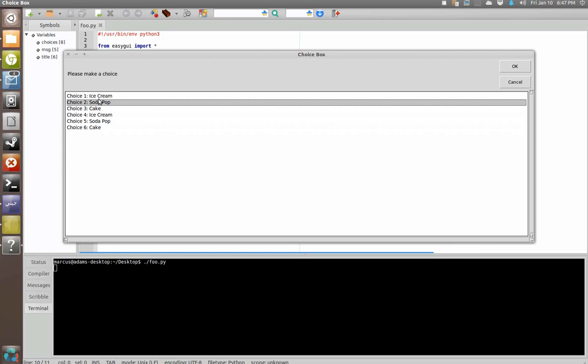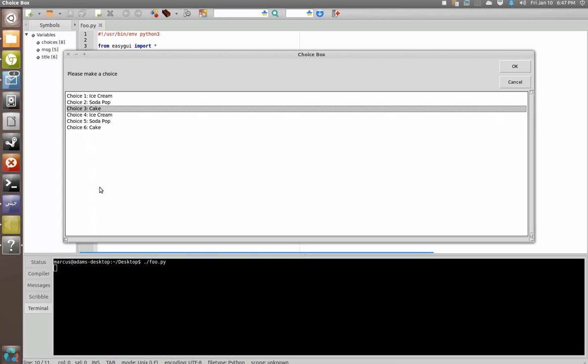But they are there if you need them, and you could just keep going and going with choices. So this is why choice box is more useful than say a button box in a situation where you've got a whole lot of options.